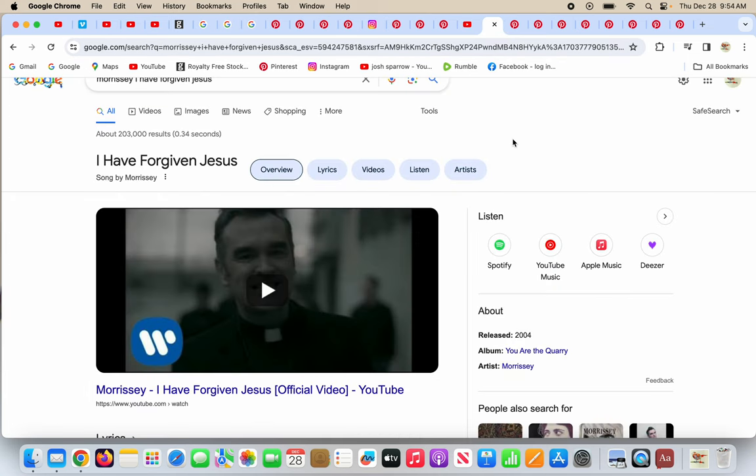Morrissey also has a song called I Have Forgiven Jesus. What a horrible song. I'm not saying the music is horrible, but I would say in this case it is. I have forgiven Jesus - it's completely backwards what Morrissey's doing here. Jesus forgives us of our sins because we're all dreadful sinners. Morrissey has the nerve to say I have forgiven Jesus. This is a humongous mistake.